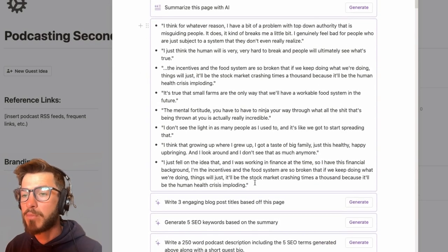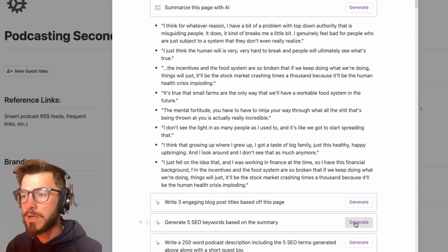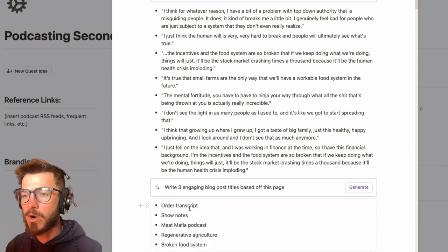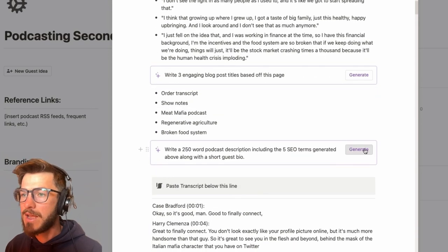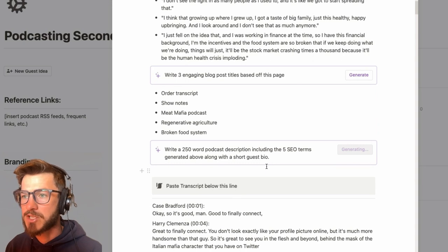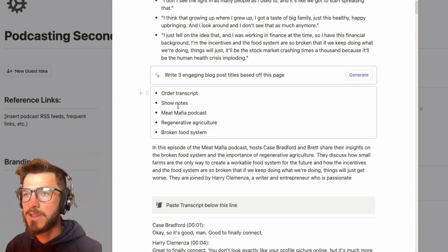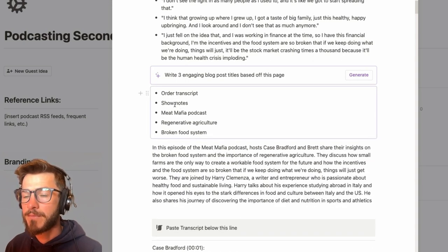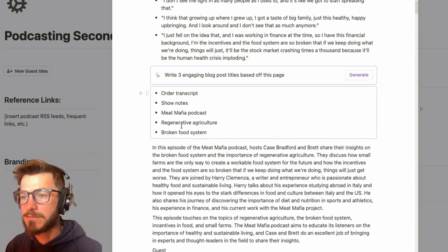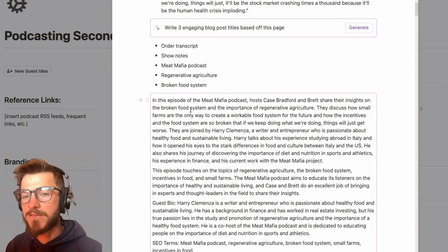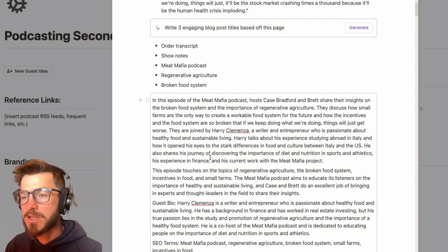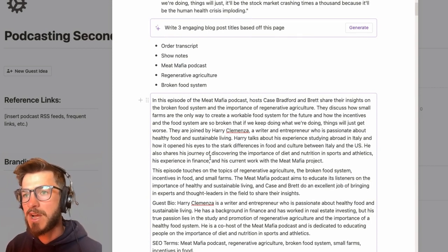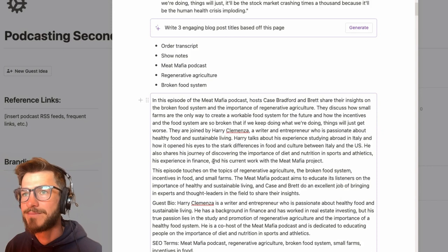I can start to write bullet point summaries or integrate SEO keywords. And I can even generate a little 250 word podcast description that includes the five SEO optimized keywords here. So this isn't meant to be a final draft. This is just something to get you started so that you can then edit it and saves you a little bit of time so that you can go outside.